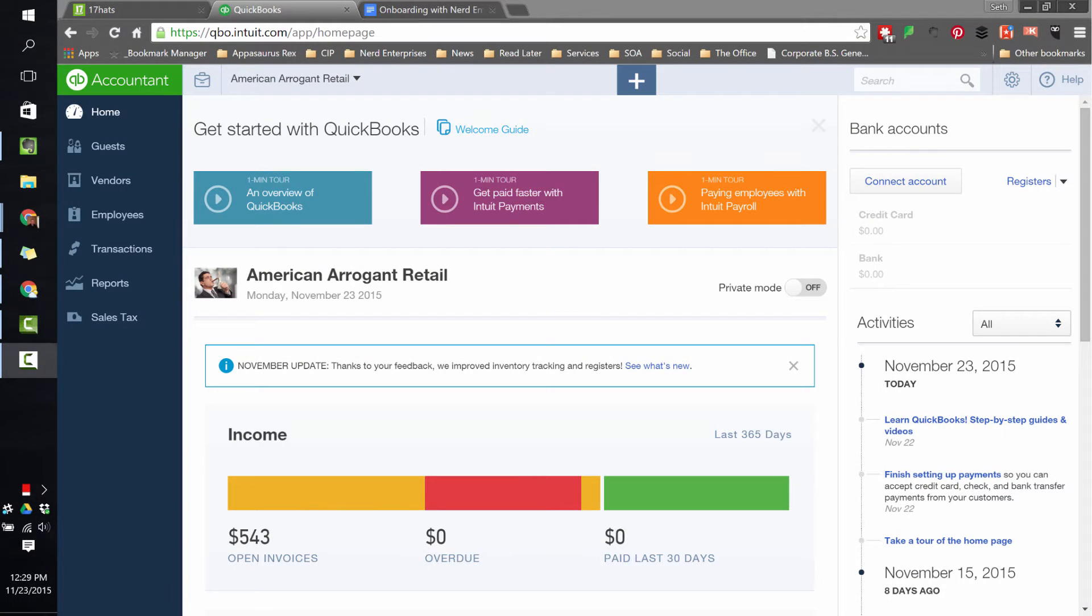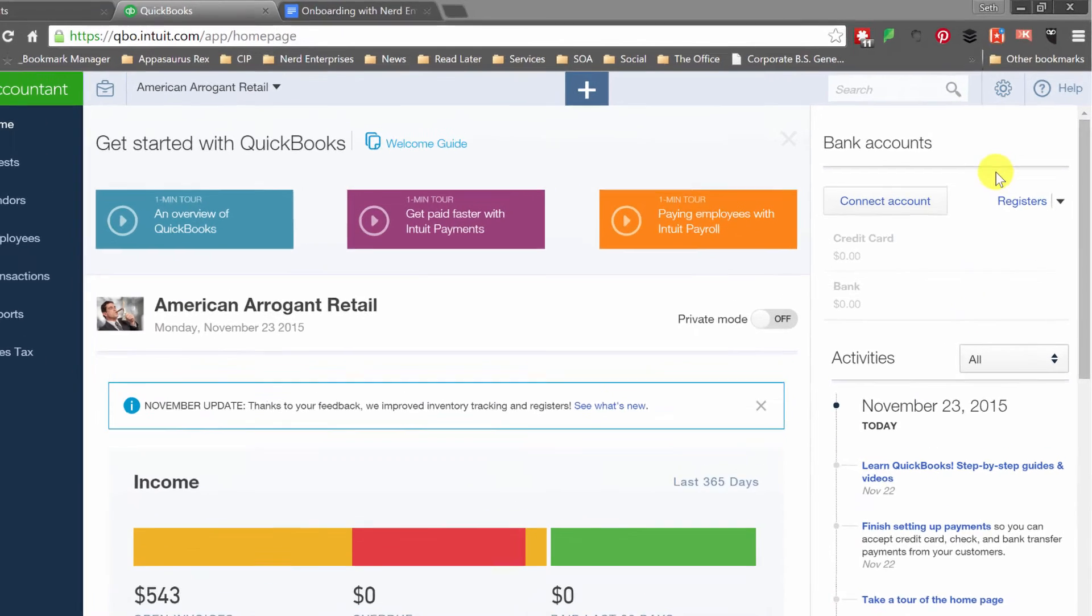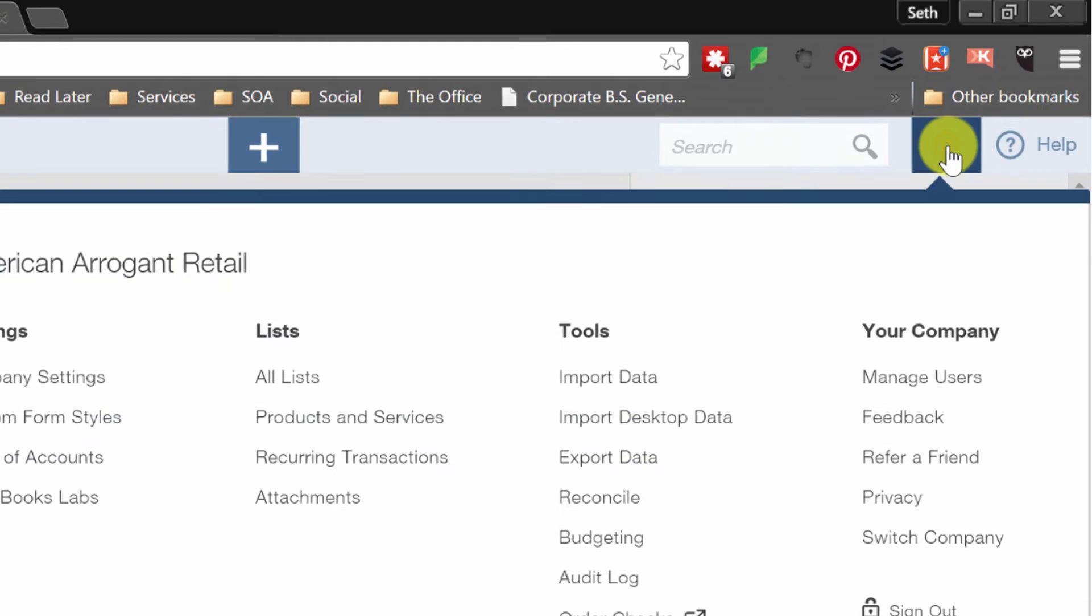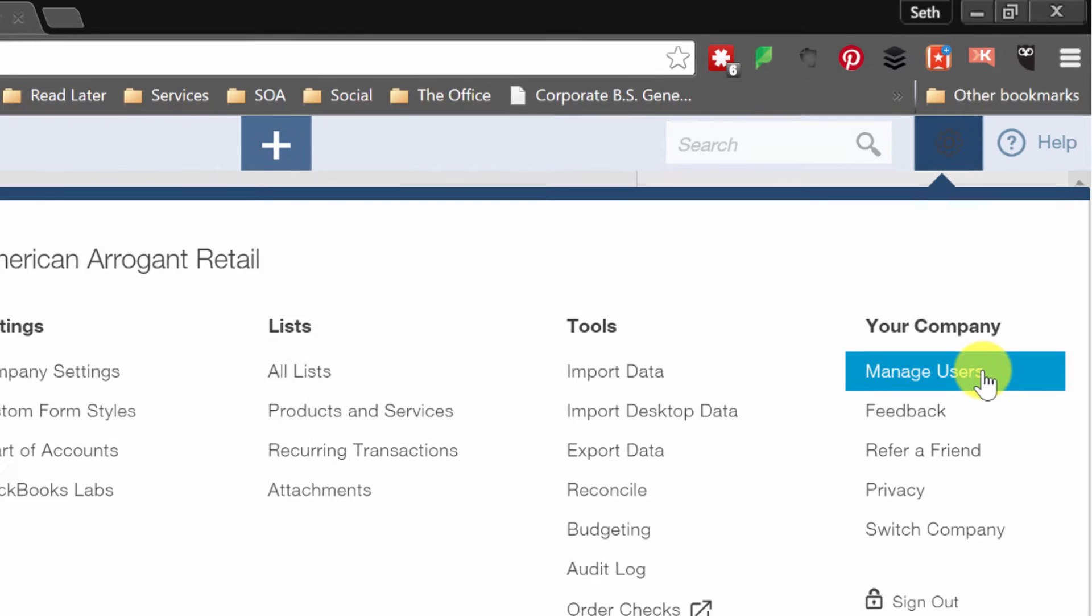How to add a new user in QuickBooks Online. We're going to come over here to the cogwheel and right under your company we'll click Manage Users.